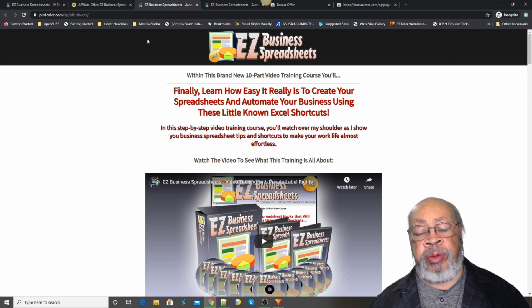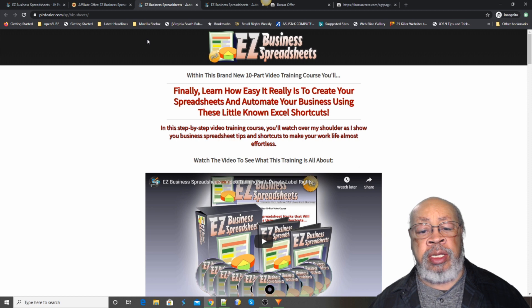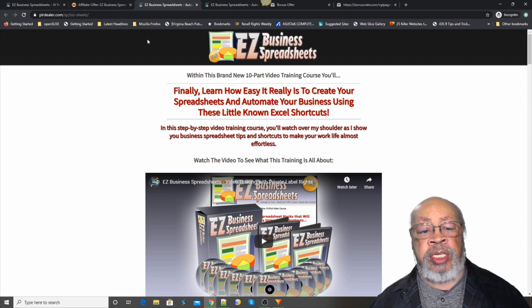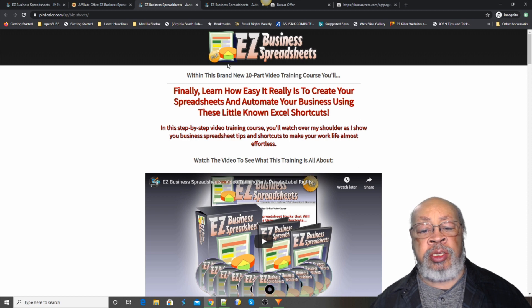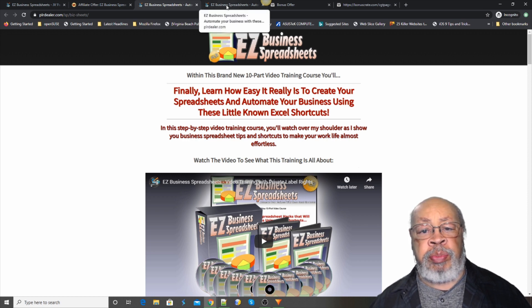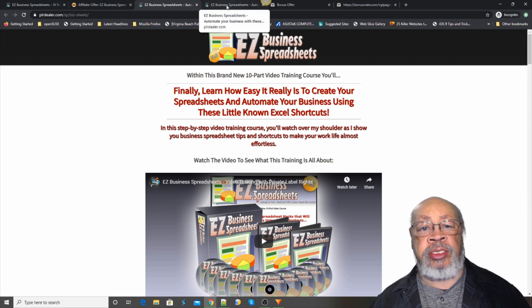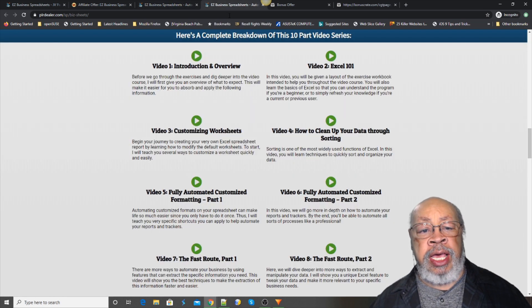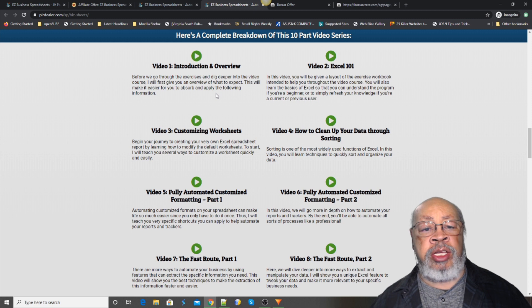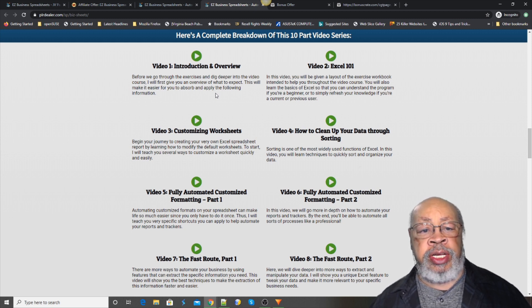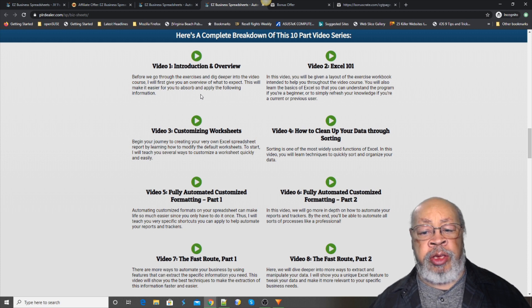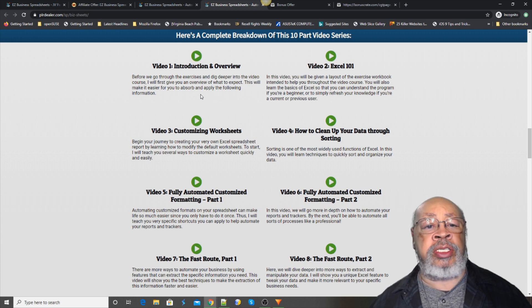It's a great skill to have working with spreadsheets. So this is a PLR package and what it includes is a 10-part video series and here they are, the 10 parts.